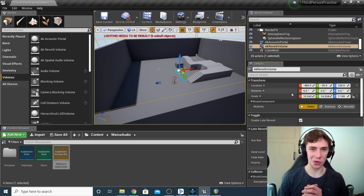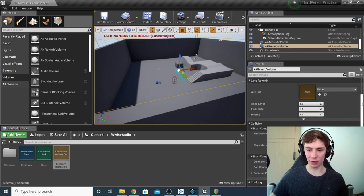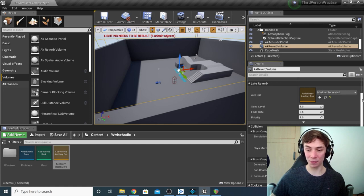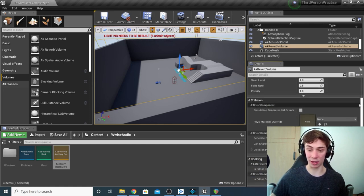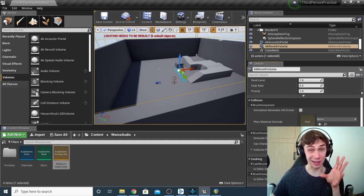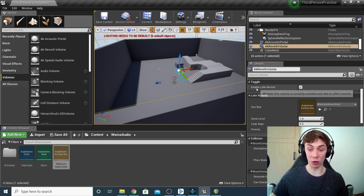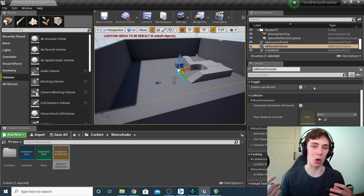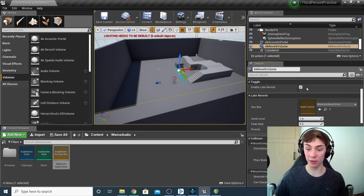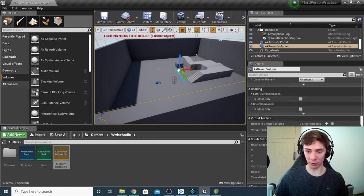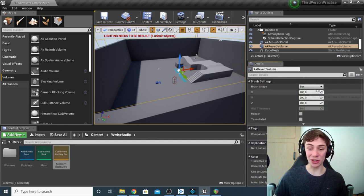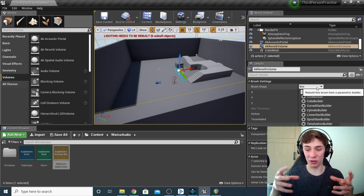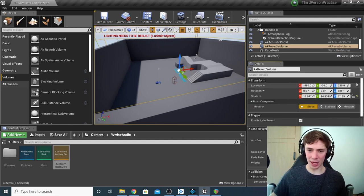Next, tell the volume which auxiliary bus you want it to control. Scroll to the Late Reverb section, select your bus — choose 'medium room verb' — and you're good to go. There are also settings like set level, fade rate, and priority. Under Toggle you've got 'Enable Late Reverb' — basically whether you want this to start active or not; you might want it disabled and turned on later via blueprints, but I'll leave mine on. Also worth noting under Brush Settings, you can change the shape of the volume to cylinders or spheres if you don't want a perfect cube.